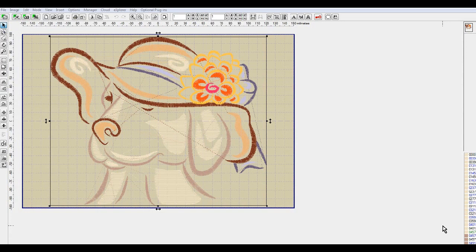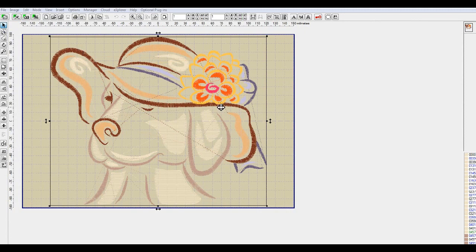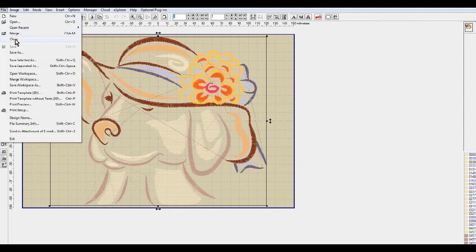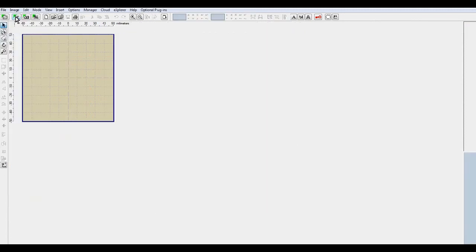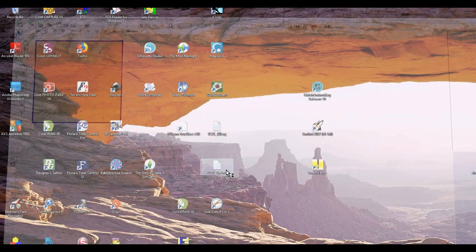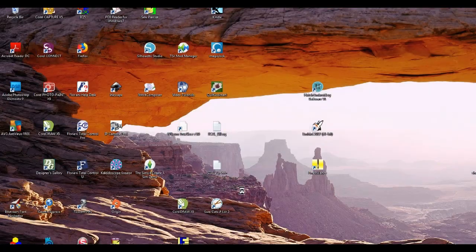I'm going to be using this design right here that you see. The first thing is I'm actually in InBird editor right now, so we're going to actually close this design out and then go into InBird Studio.